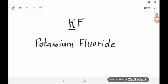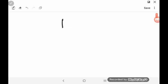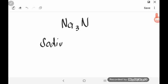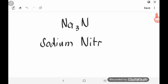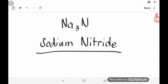Remember, subscripts in the formula do not affect the name. Let's try another example: Na3N. NA is the symbol for the element sodium, and N is the element nitrogen. We get the first syllable 'nitr' and then end with -IDE. The name of this binary ionic compound is sodium nitride.